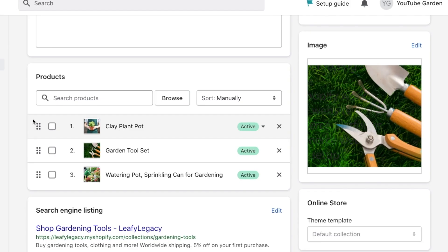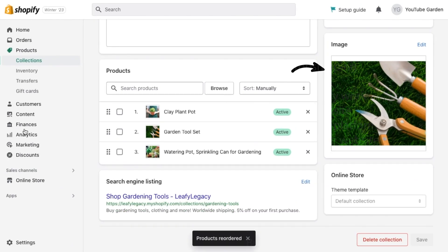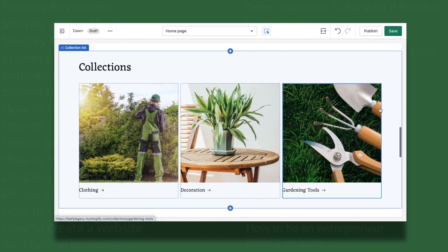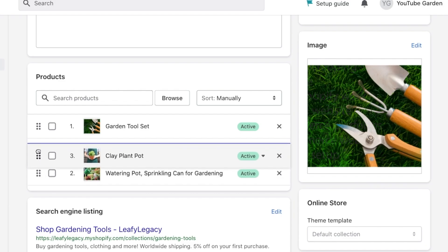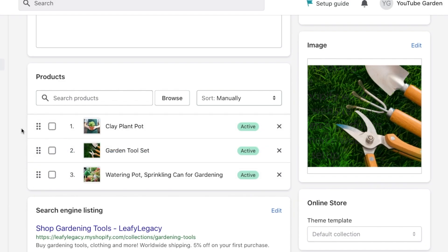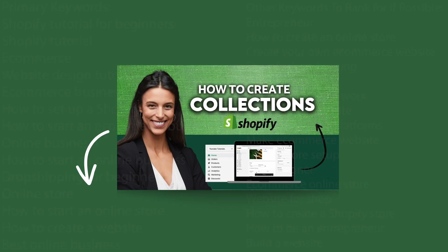Now, very important, add a collection image. This is what customers will click on to see the next products, so choose something attractive that represents your entire collection. You're going to understand this in a minute when we head to the store and display the collections. If you need some extra guidance with setting up collections, I've also made a full video going through each of these steps. You'll also find a link to that video in the description.